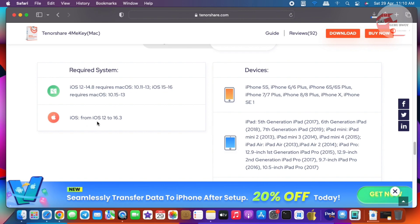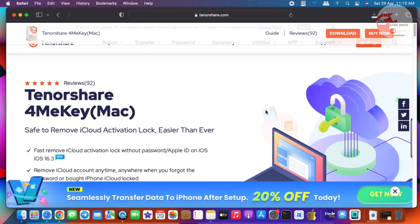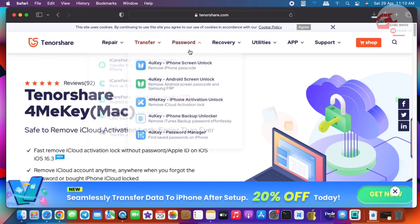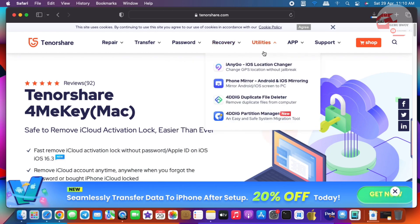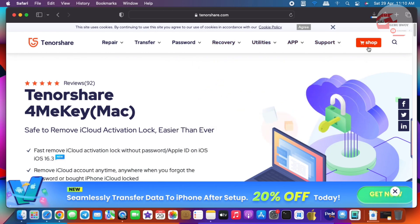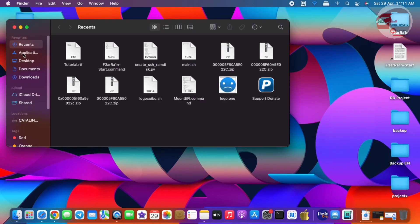For Mac, you will be able to bypass the activation lock screen on iOS 16. For Windows, you can do it on iOS 15.7. TunnelShare not only has ForMeKey — they have multiple useful software tools that can help you unlock other issues regarding your device.